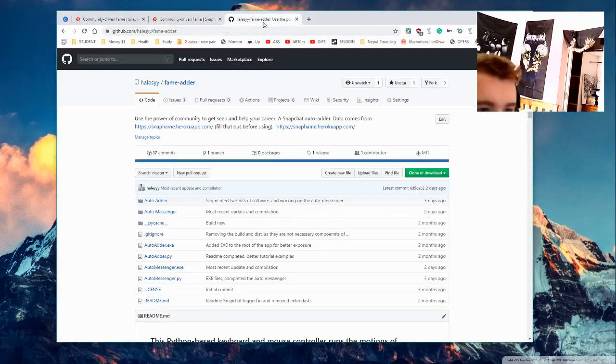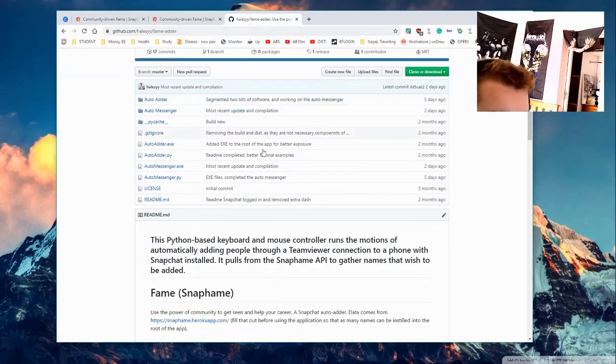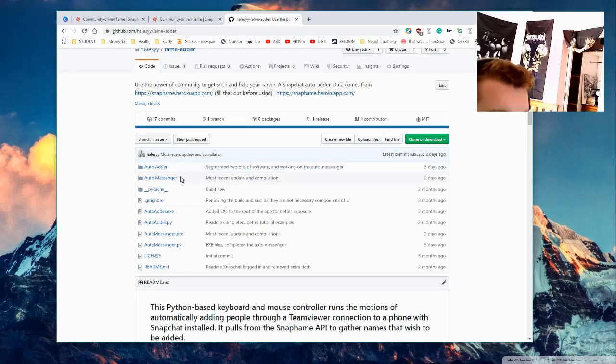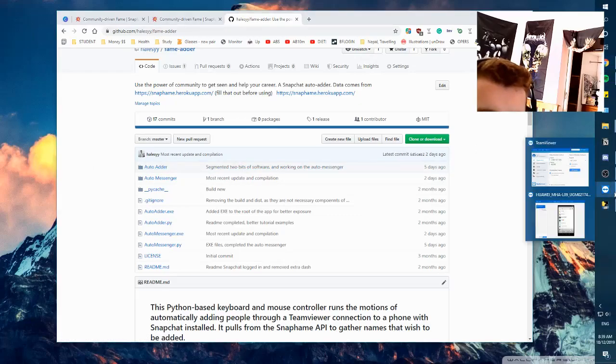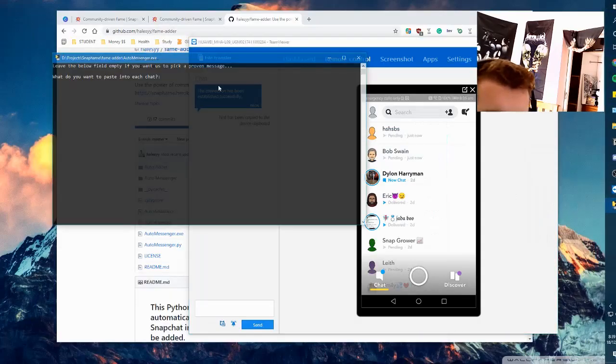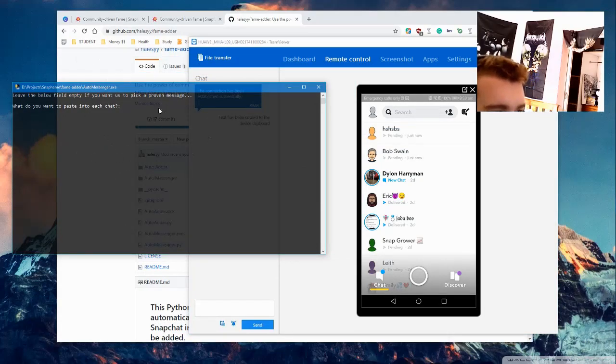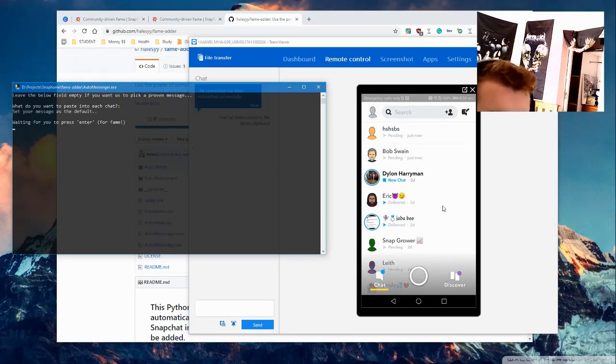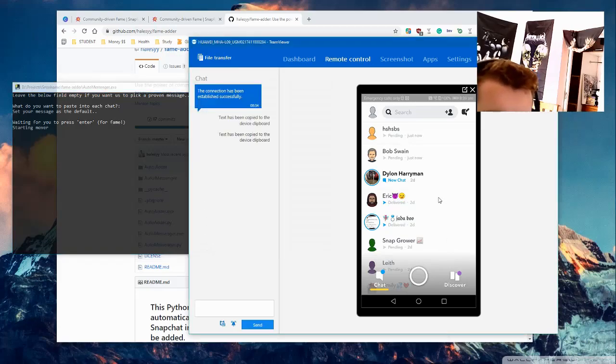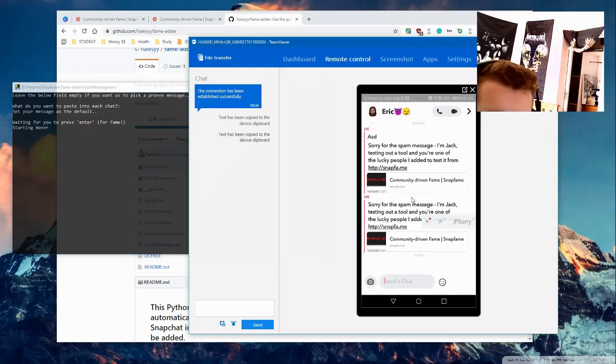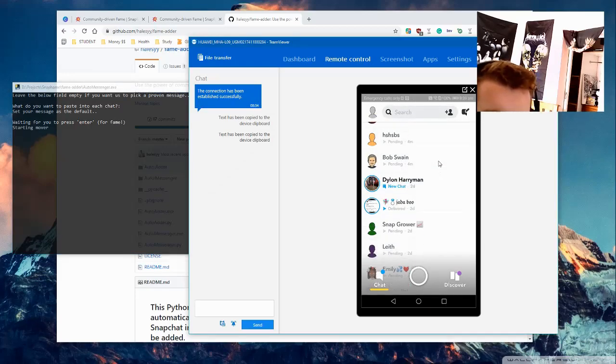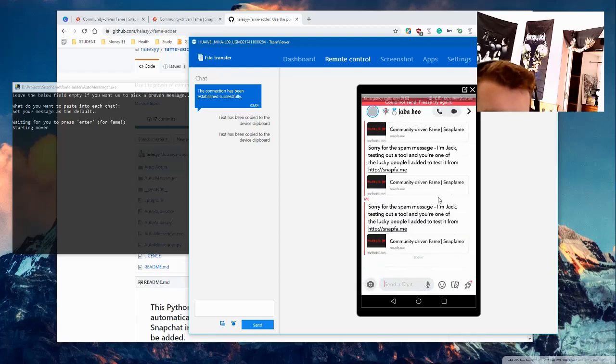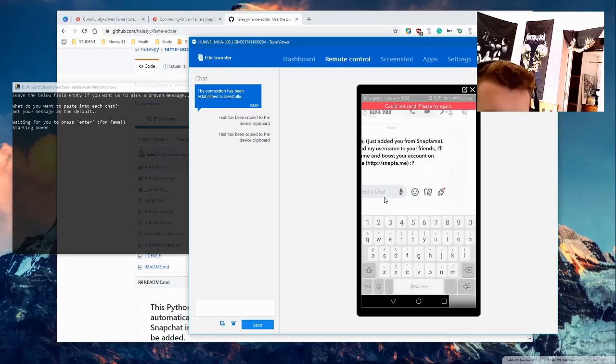But if I go here, I'm just going to quickly explain with the Fame Adder. There are two tools: an auto messenger and an auto adder. I'm just going to show you the auto messenger now. So this is the auto messenger, it's a little file I put together. If I hit enter and then I hit enter again, I'm just going to do it on this. This is my phone through TeamViewer. It'll automatically go through my entire list of people and message them.